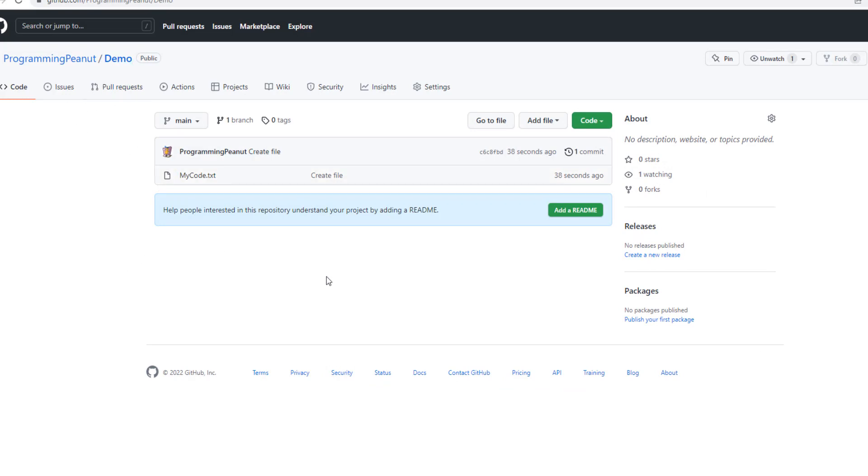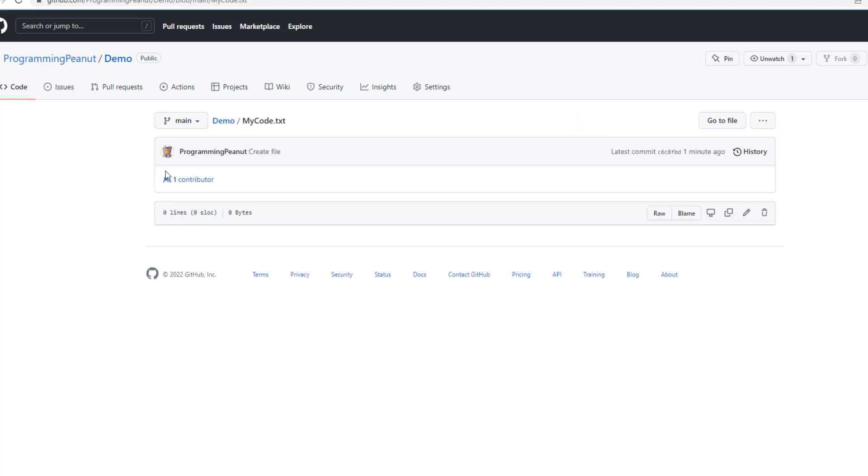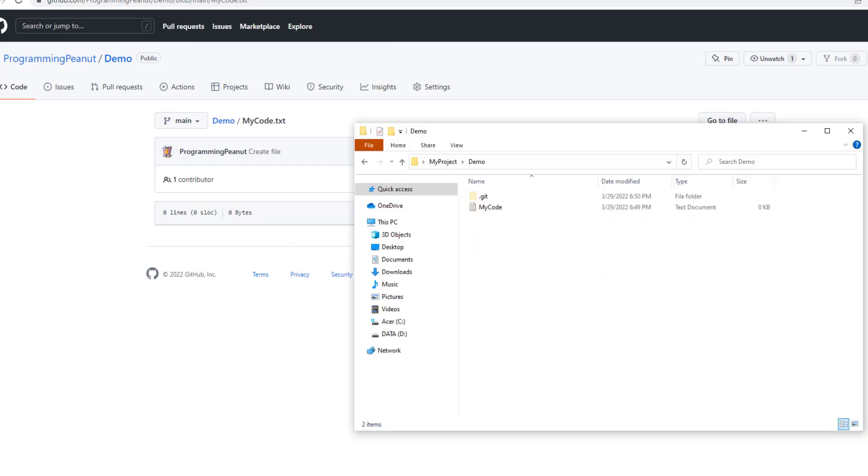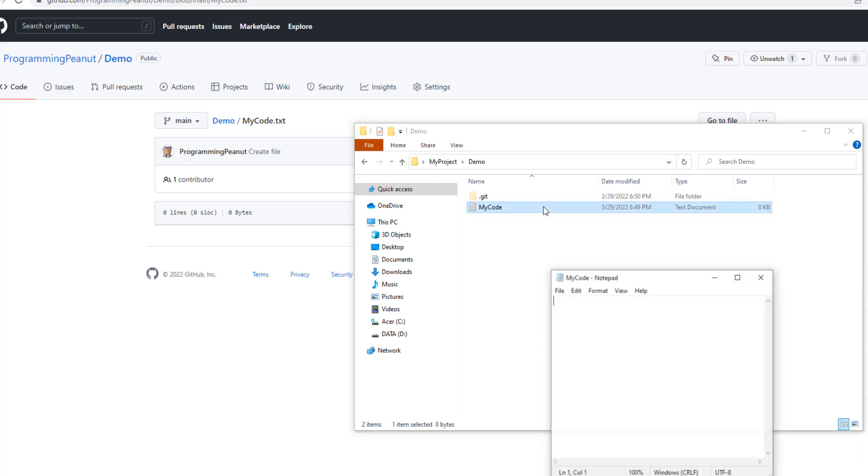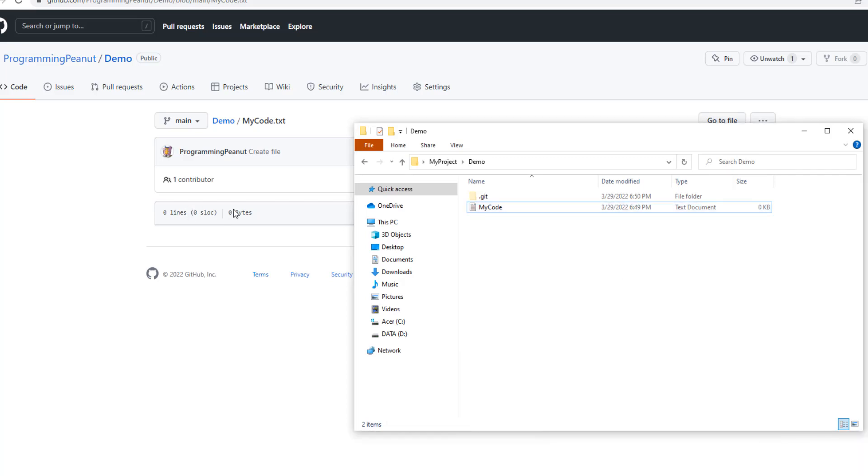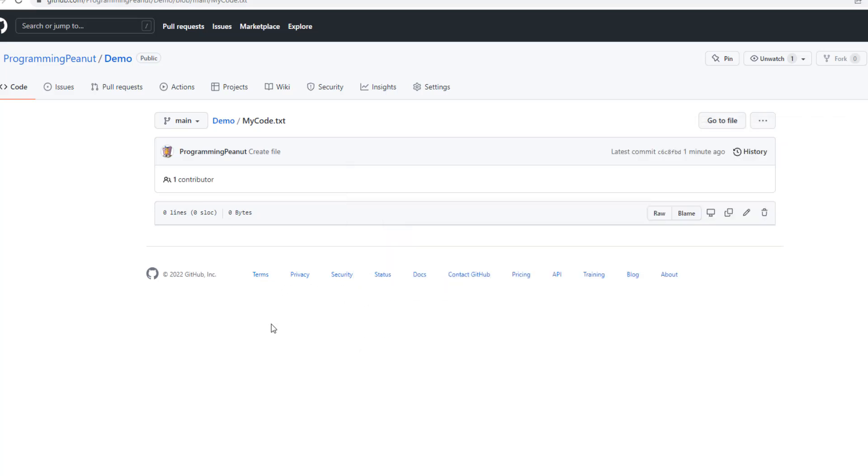What I'm going to do is make a change inside of the demo project on GitHub. I have a text file here but it's empty. Same thing in the local version - the same text file is also empty. These are in sync.